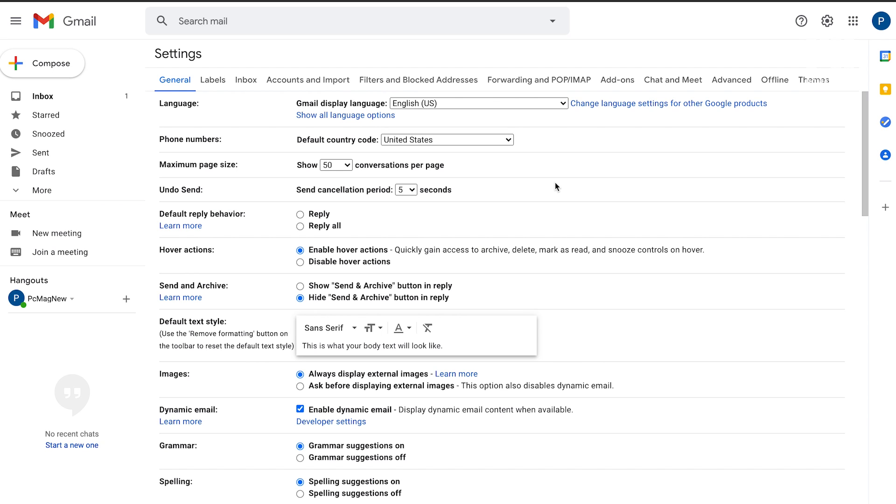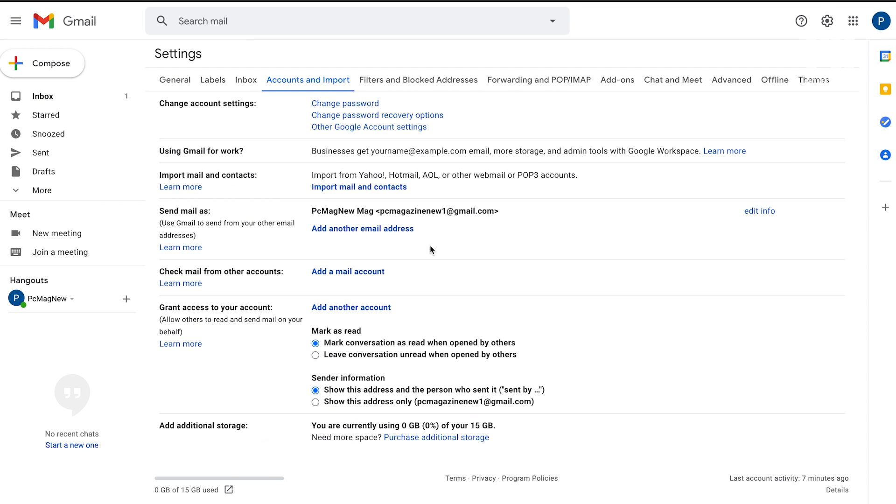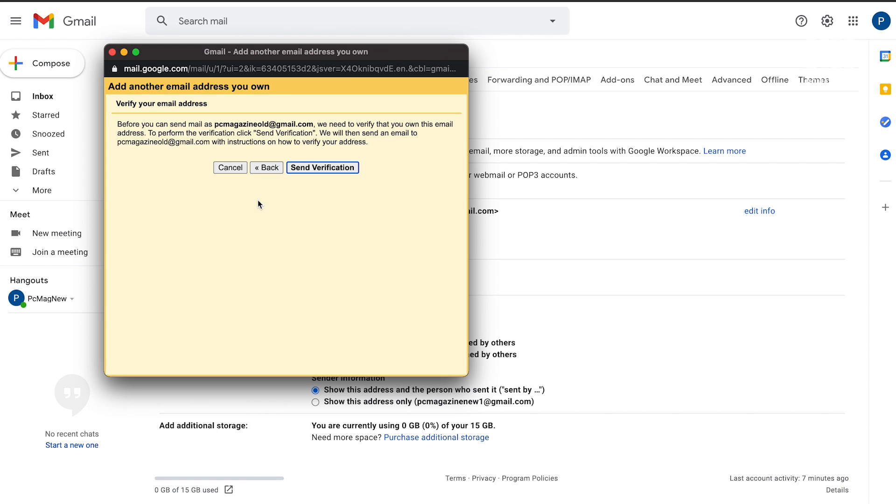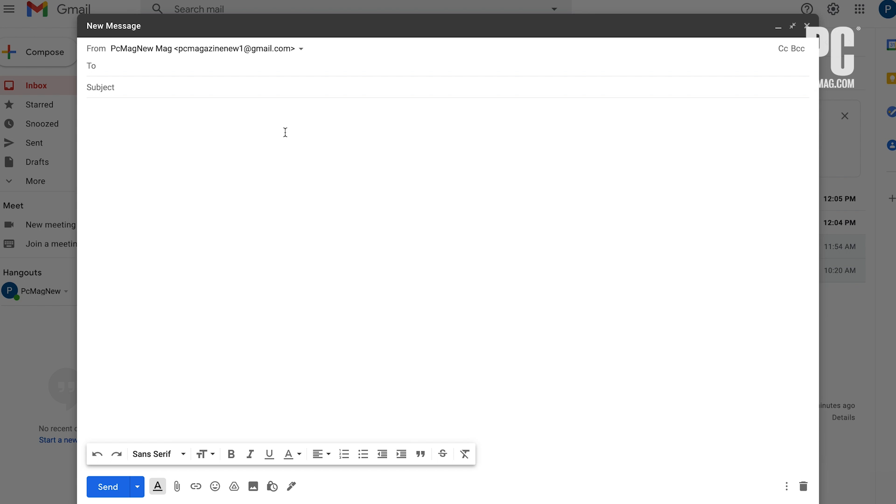In the settings of your new account, go to Accounts and Import. In the section for Send Mail As, click the link for Add Another Email Address. In the pop-up window, type your email address in, but leave the option for Treat As An Alias checked. You'll need to send a verification email, but after verifying, you'll have the option to send from either email address the next time you write an email.